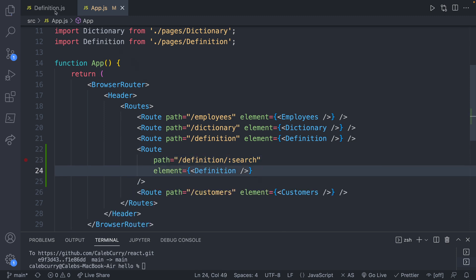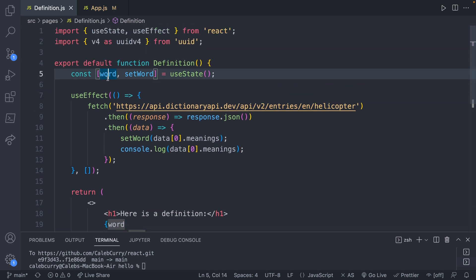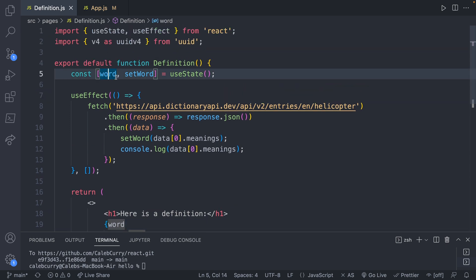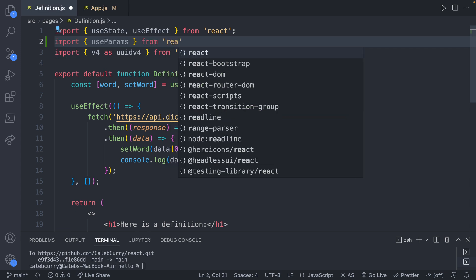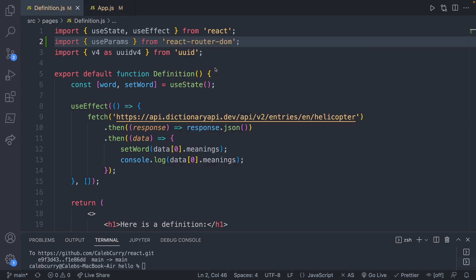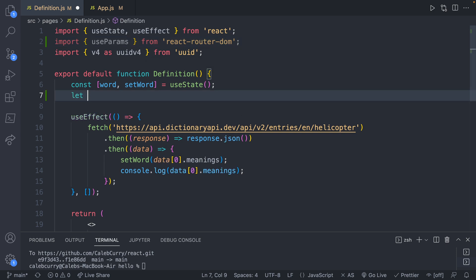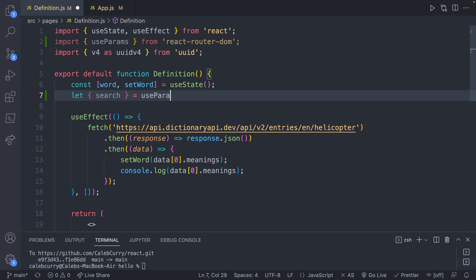Let's head over to the component definition. You can see we already have this 'word' variable here, so I want to use a different name to avoid confusion. We will import useParams from react-router-dom. We can get the data with destructuring — it gives an object to the component, and we can destructure that with curly braces to grab the property called 'search'.